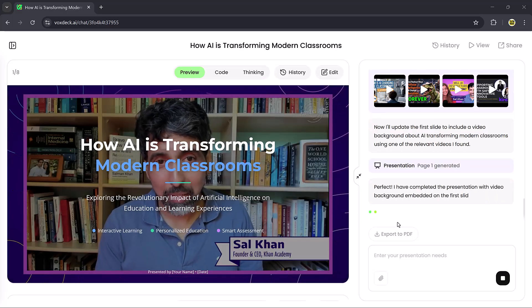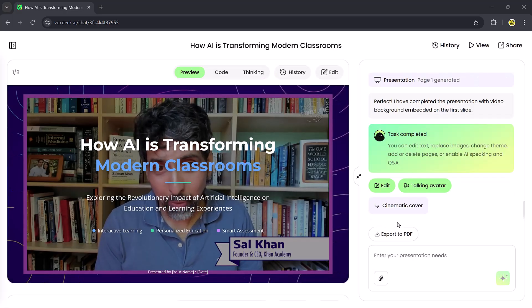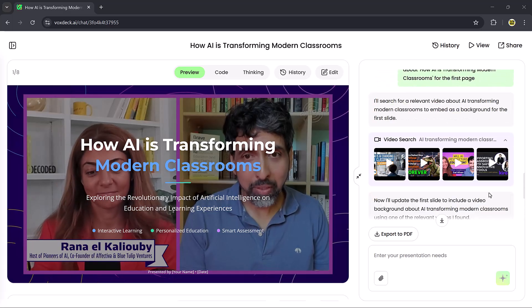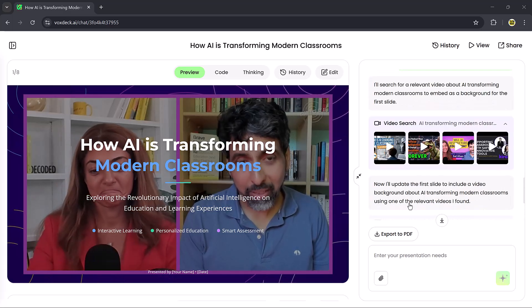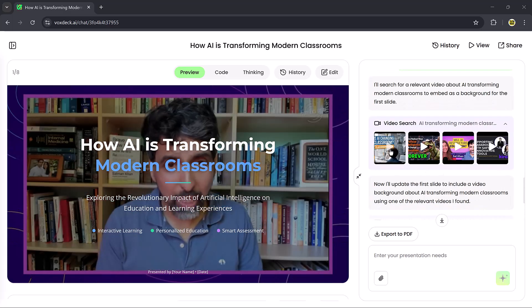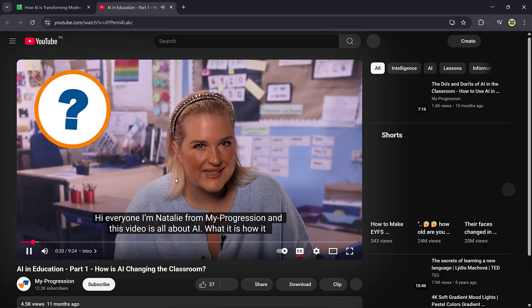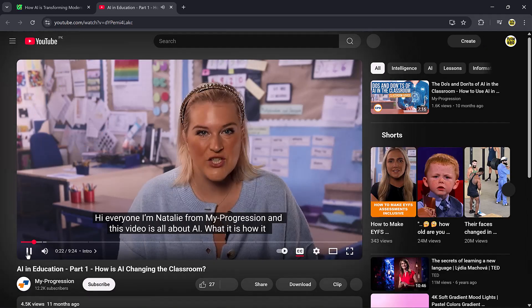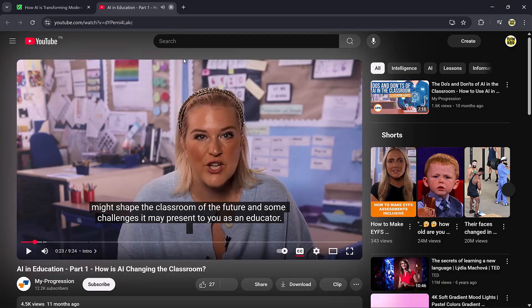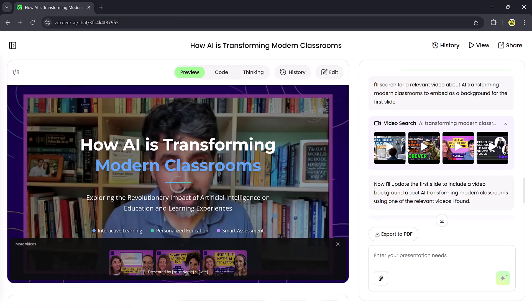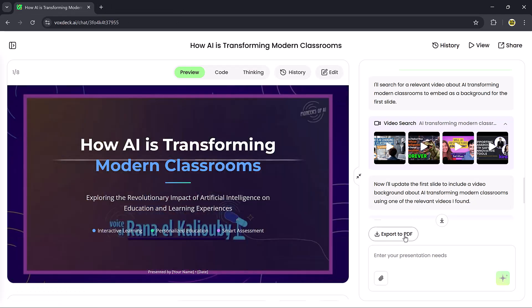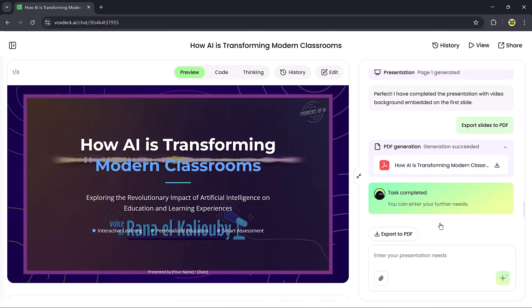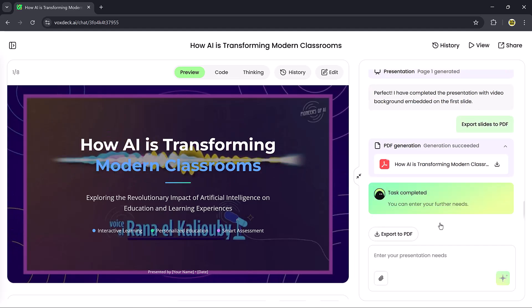VoxDeck also recommends example videos you can directly use, and when you're happy with your presentation, you can export it as a PDF with just one click. Super simple.